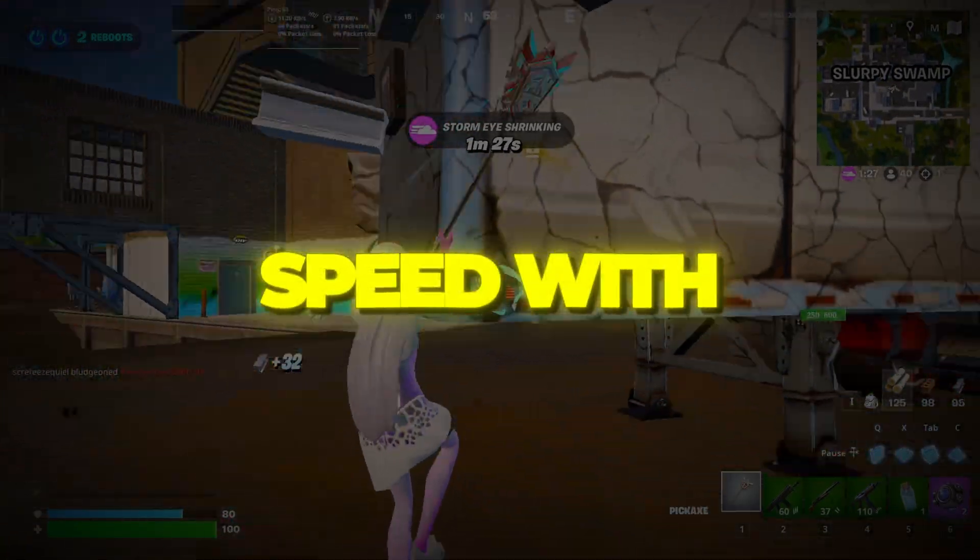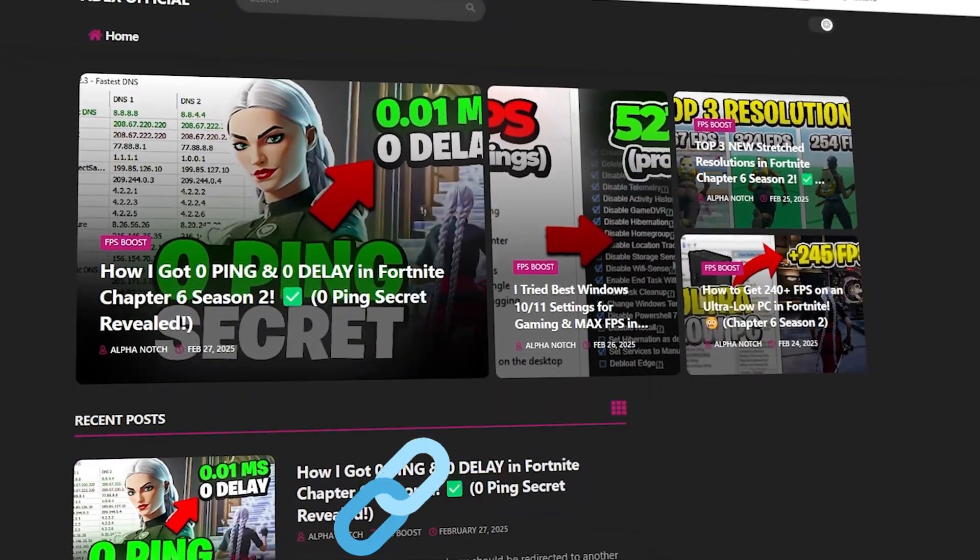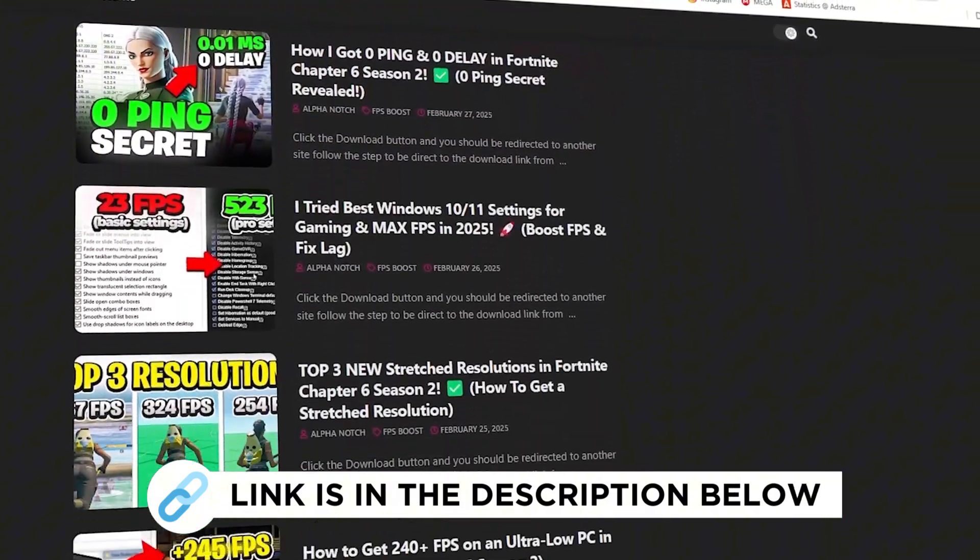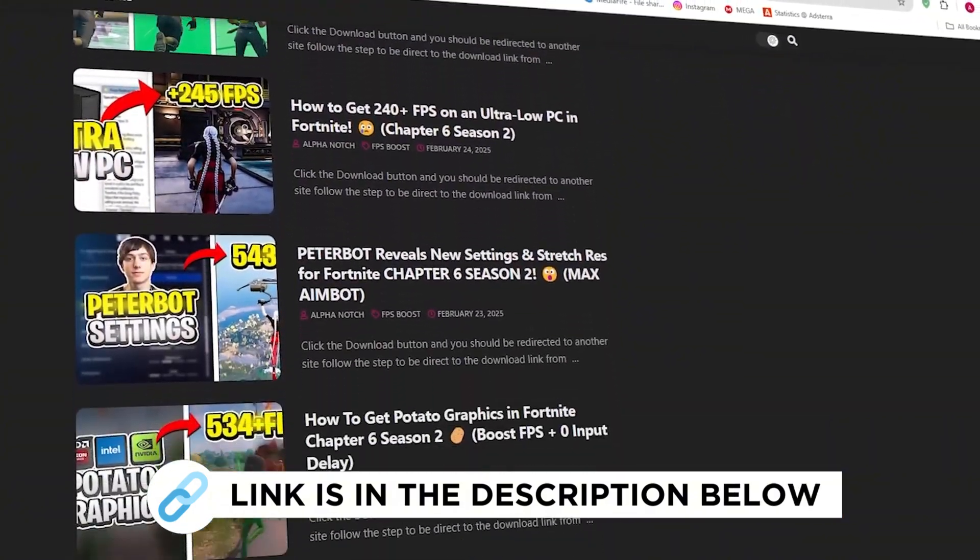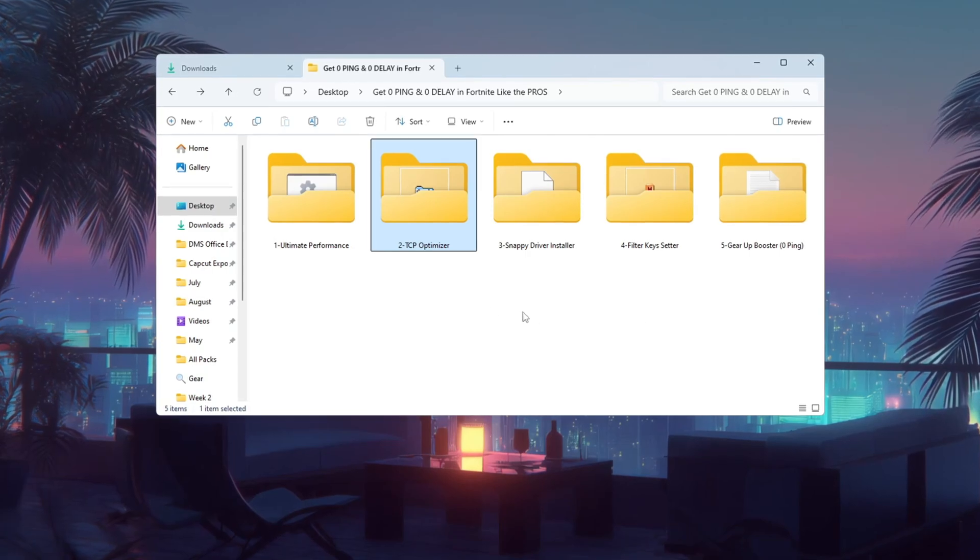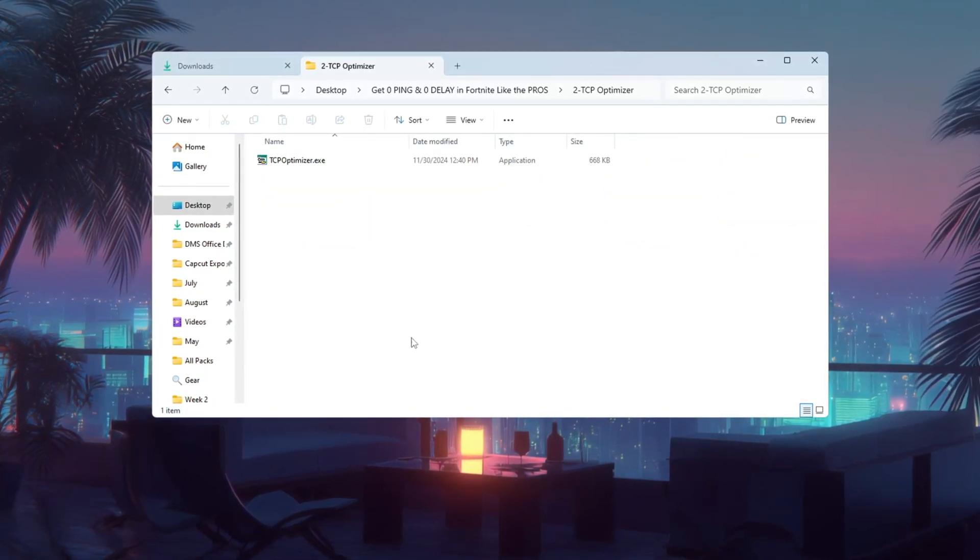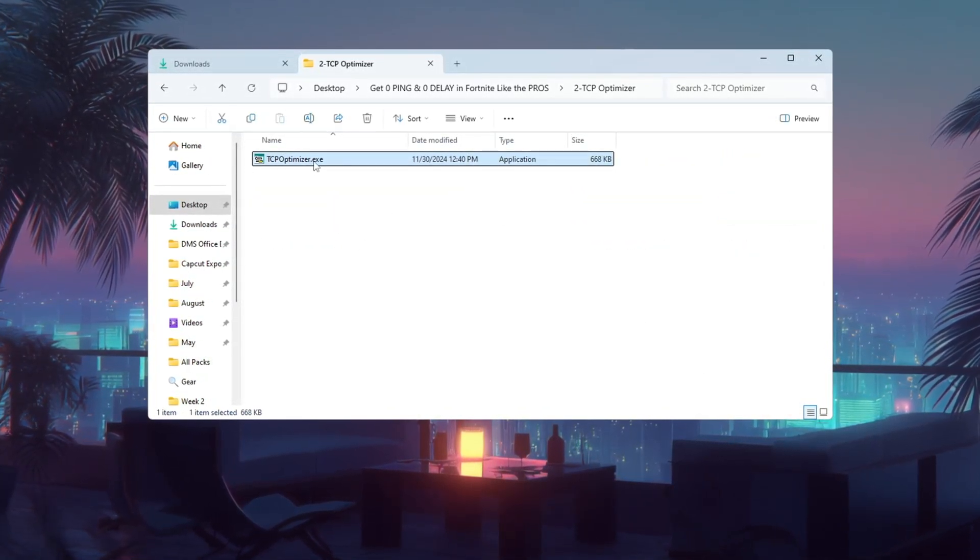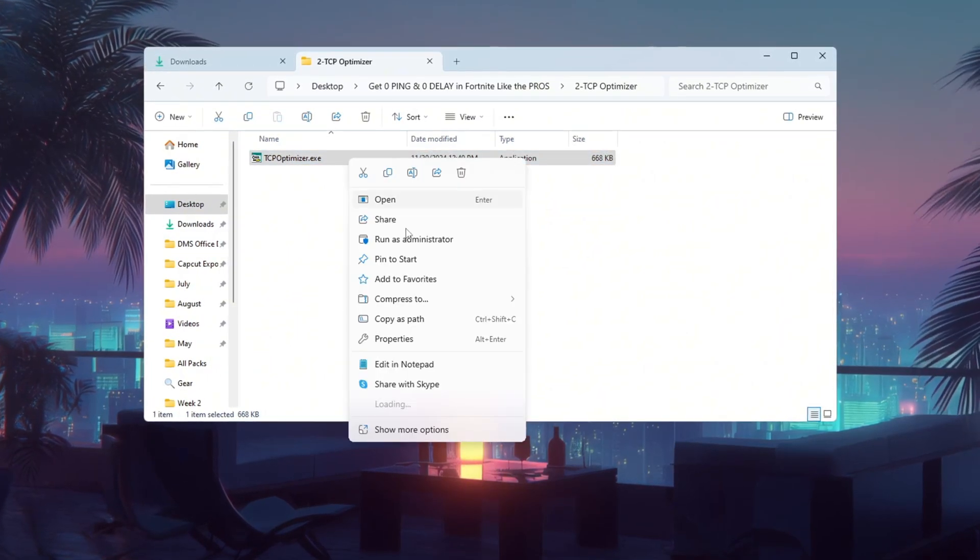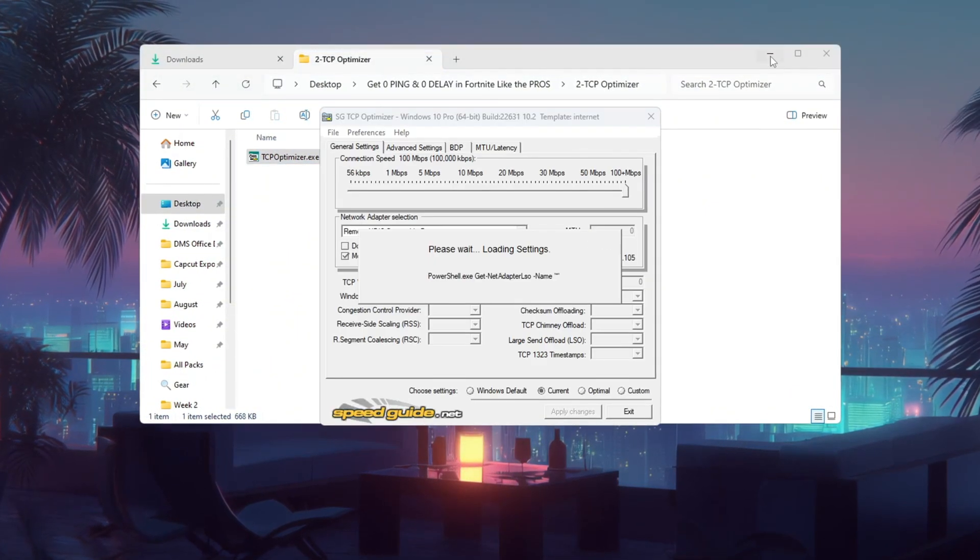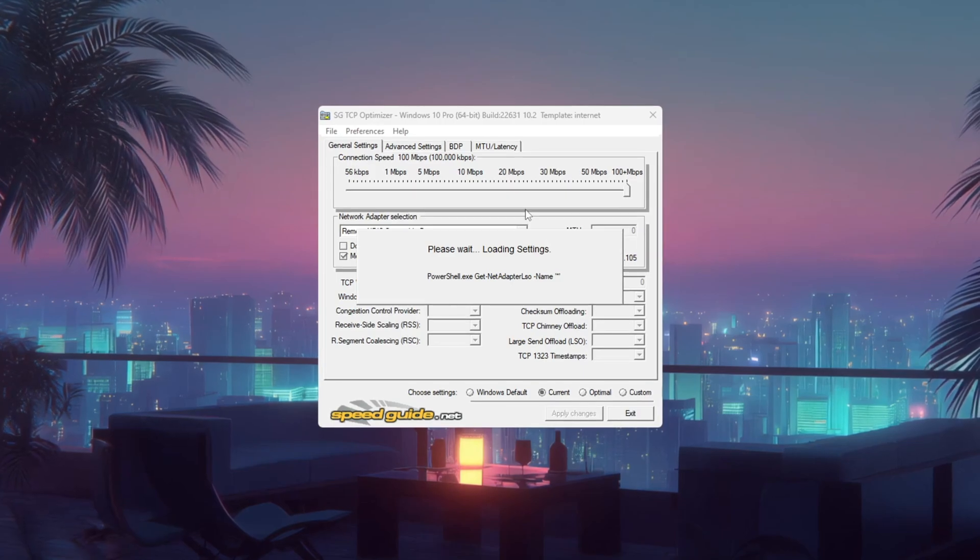Step 3. Improve Internet Speed with TCP Optimizer. Your ping can also be improved by tweaking some hidden internet settings. We'll use a free program called TCP Optimizer to do this. Download version 4 from a trusted site, then right-click the file and choose Run as Administrator.